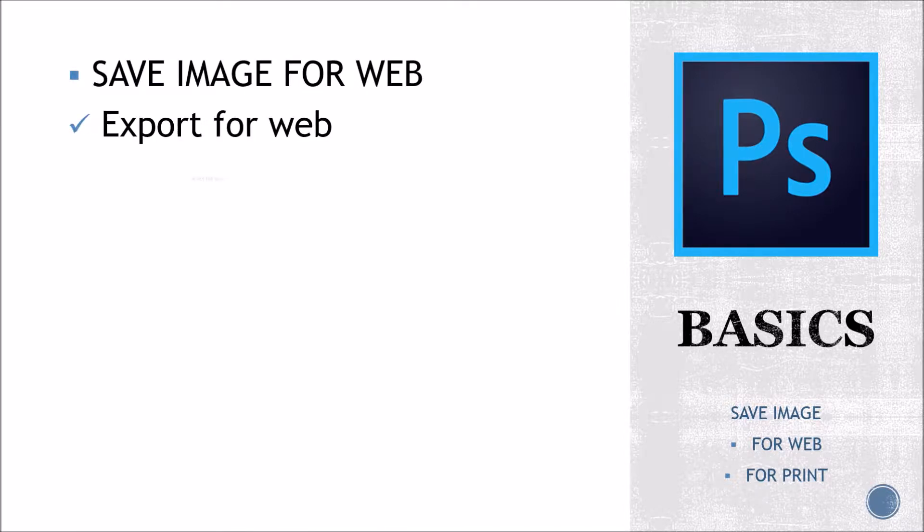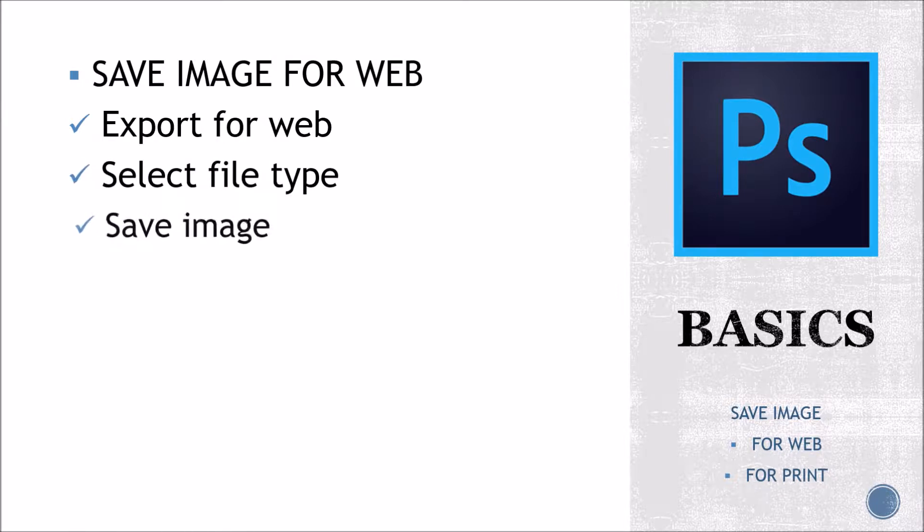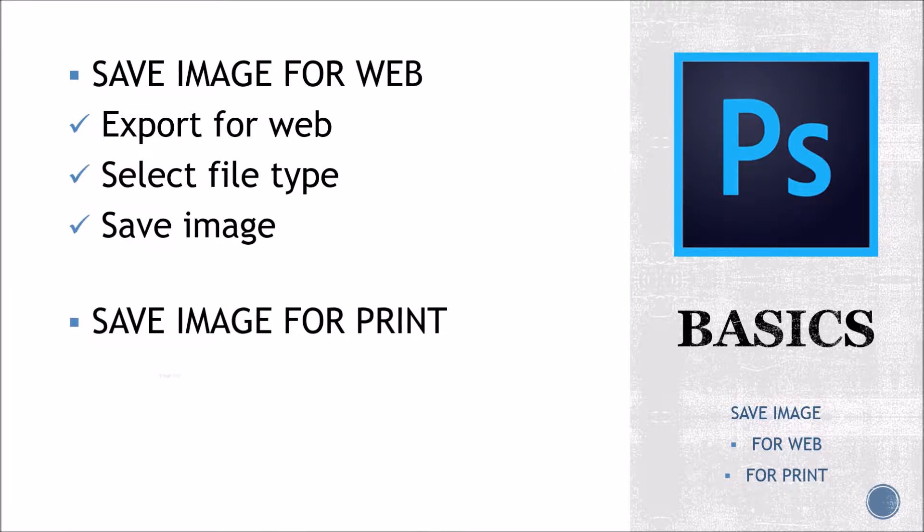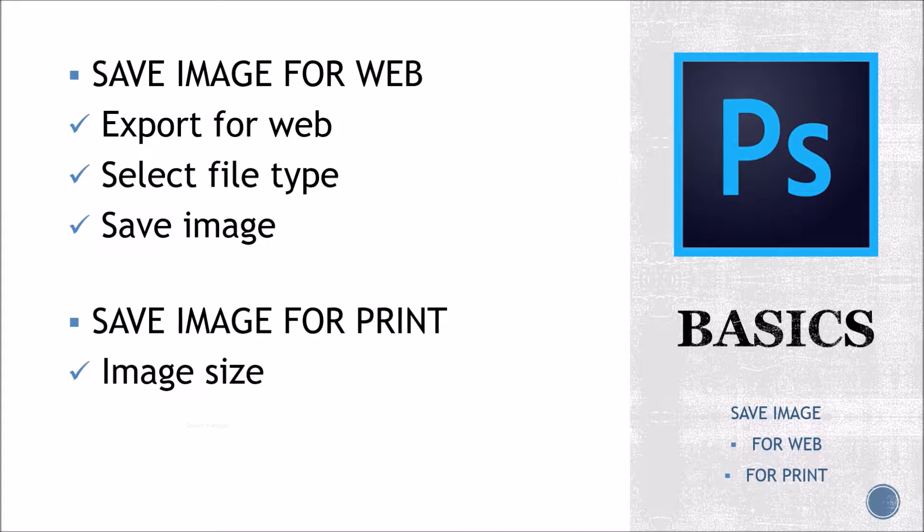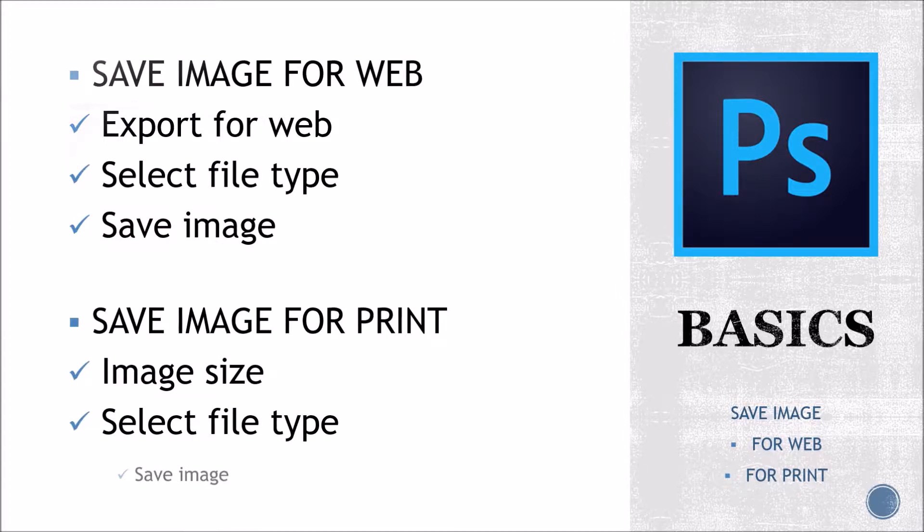Number one, save an image for the web: export for web, select file type, and save image. Number two, save image for print: image size, select file type, and save image.